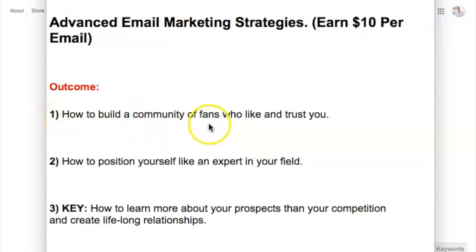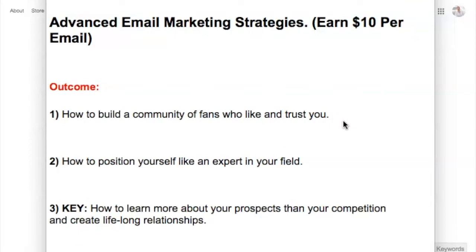How to build a community of fans who like and trust you is very important in email marketing. If you haven't watched my previous videos, check out my playlist below — it's a free affiliate marketing mastery course covering how to do email marketing, follow up with prospects, and convert them into sales.